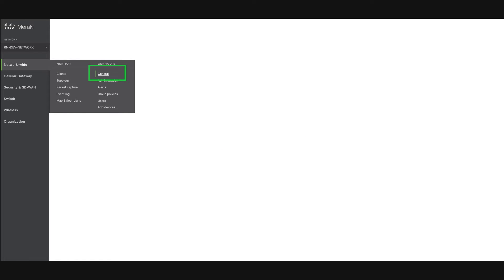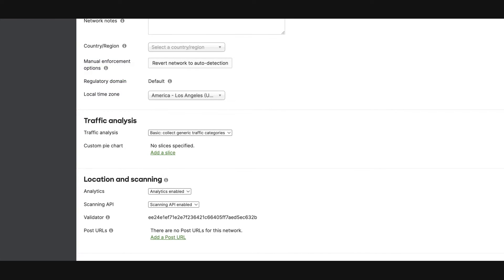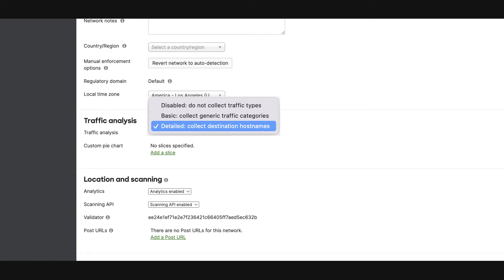To enable this, navigate to Networkwide and General. Under the Traffic Analysis section, set the dropdown to Detailed Collect Destination Host Names. This will add Traffic Analytics to your Monitor tab the next time you refresh the page.